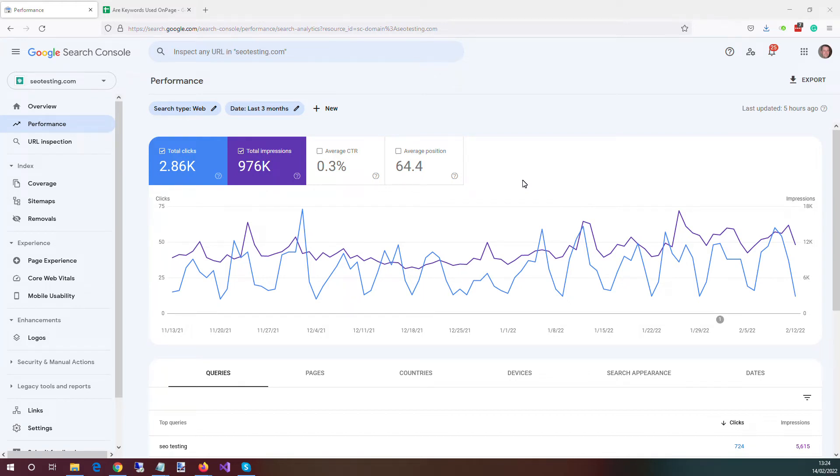Hello. In this video, we're going to show you how you can analyze the queries that your page is ranking for and figure out which of those queries are not used currently in the text on that page.